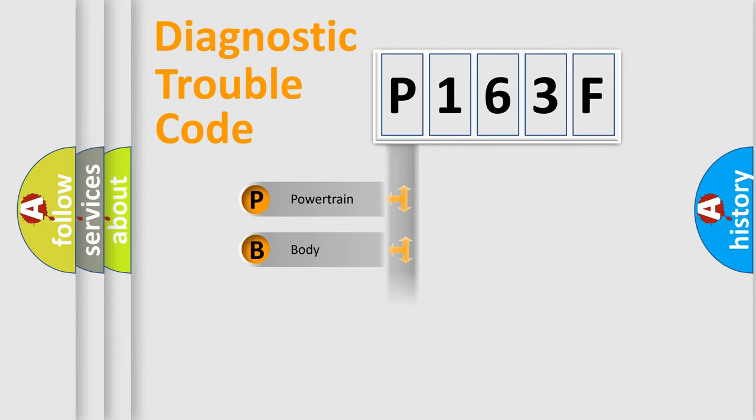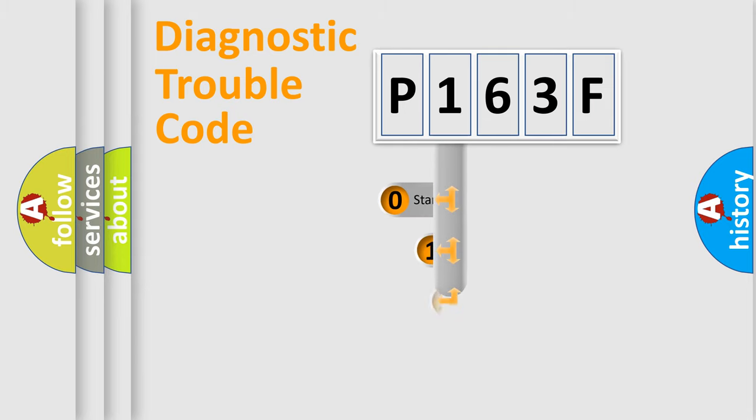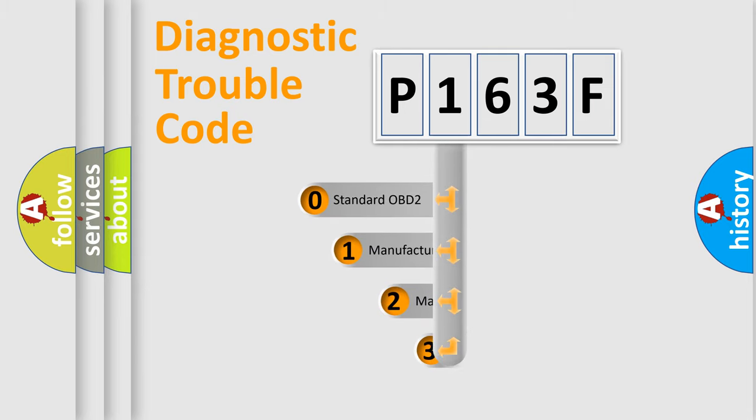Powertrain, Body, Chassis, and Network. This distribution is defined in the first character code.